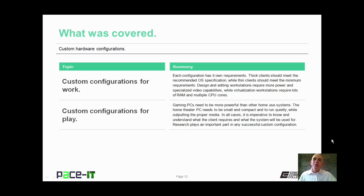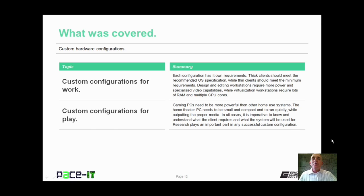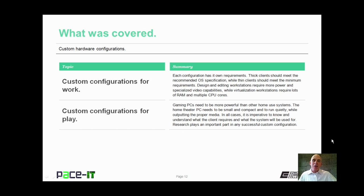That concludes this session on custom hardware configuration. We talked about custom configurations for the workplace and custom configurations for play. On behalf of PaceIT, thank you for watching this session, and I look forward to doing another one.